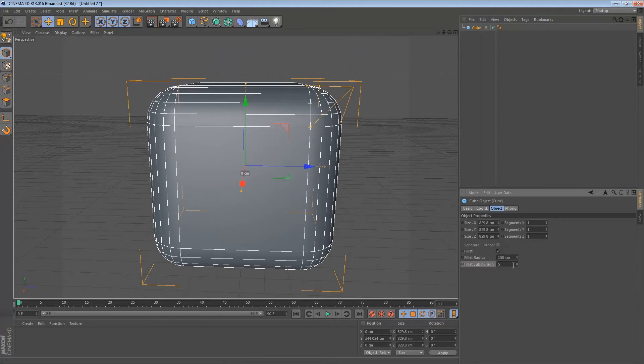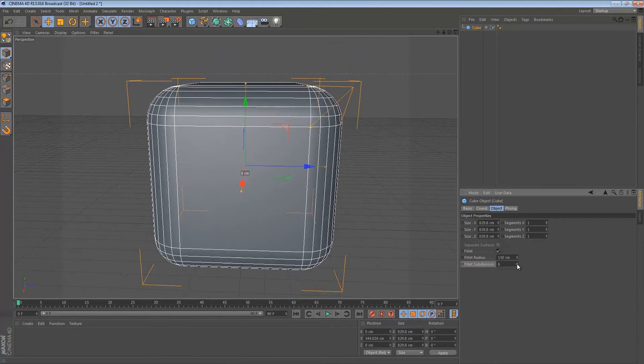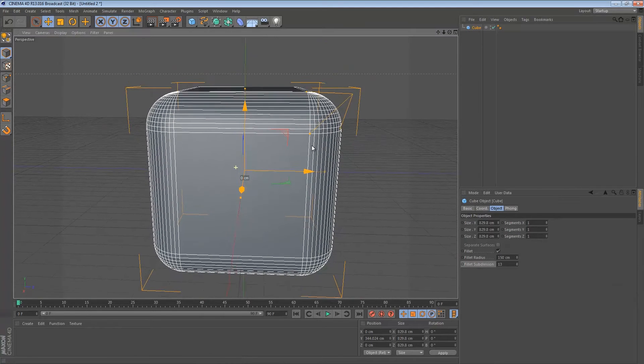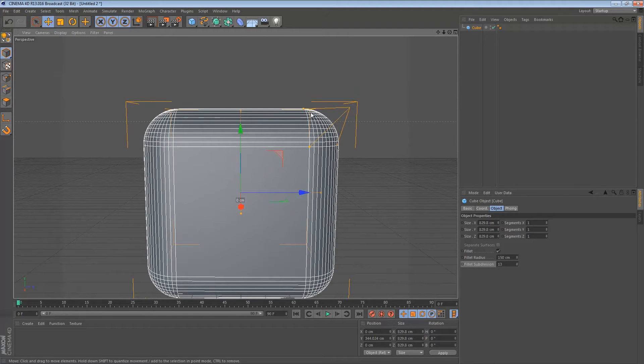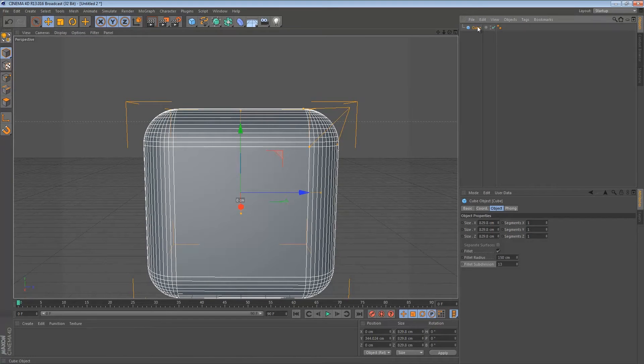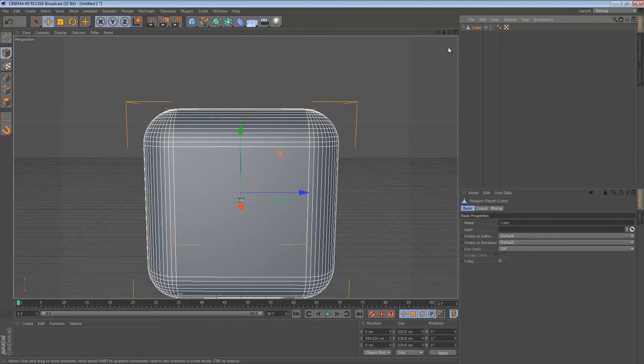Then I like to add some subdivisions so we have a little bit better quality and you don't see the corners over here. Once you have done that, click on the cube and press C on the keyboard or press this icon over here. Once you've done that it's an editable layer.